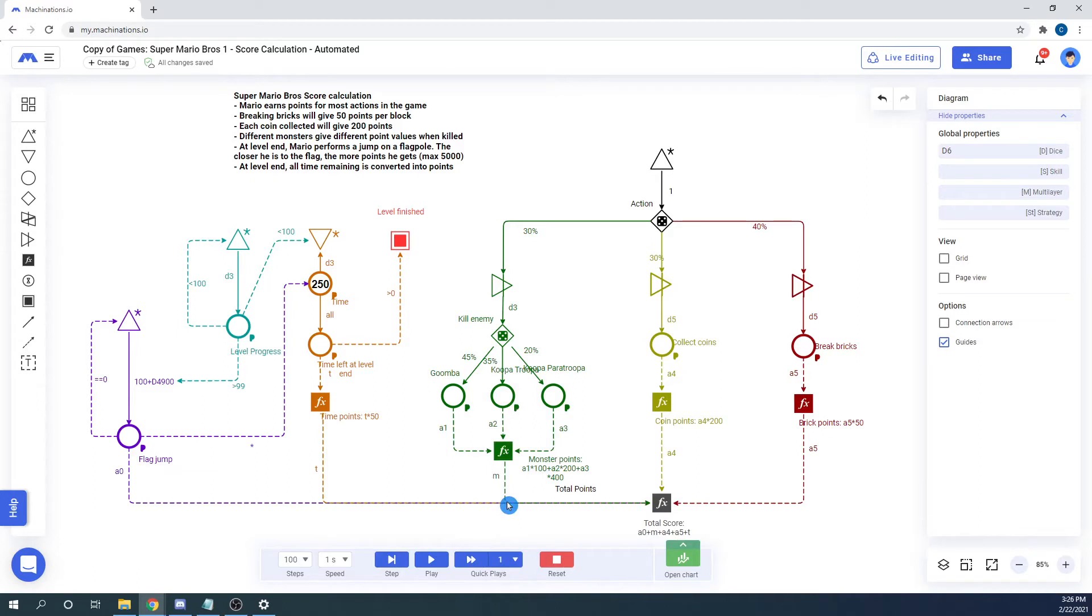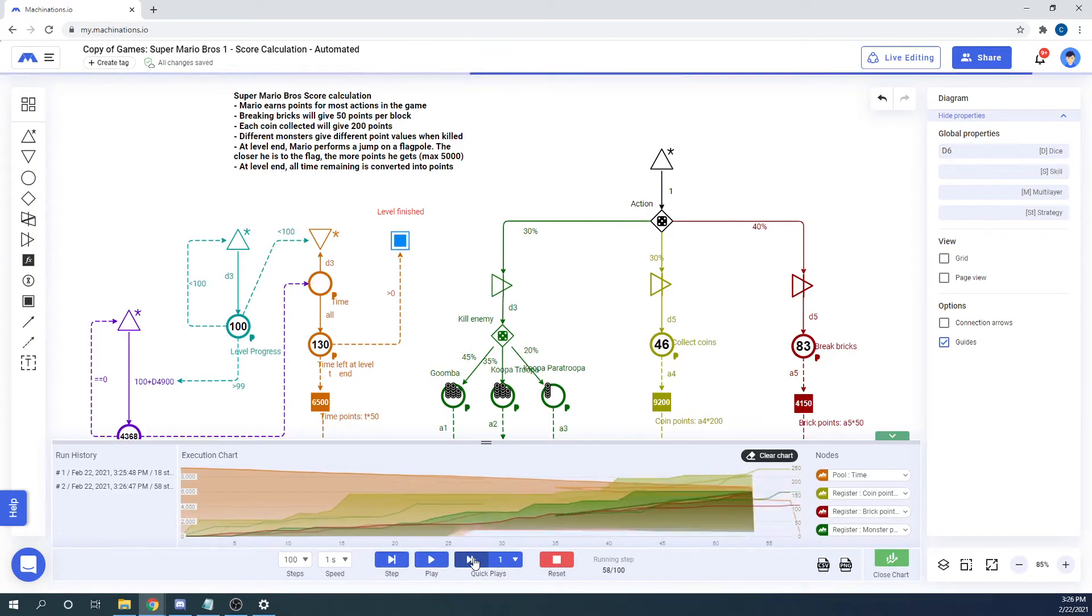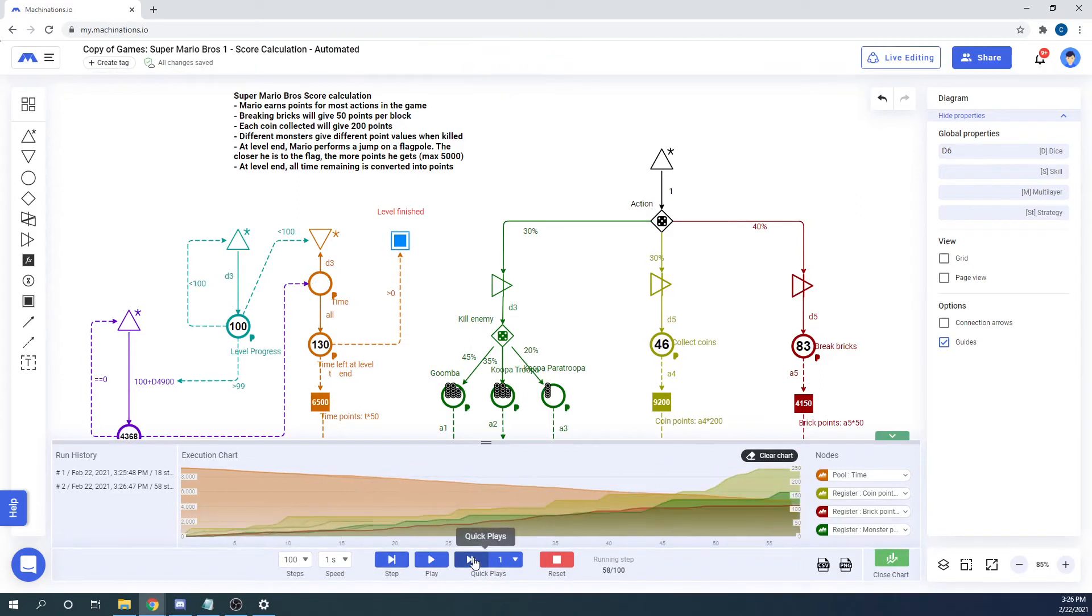Quick play is a single such execution. By using quick play you can see how your nodes are changed during execution.